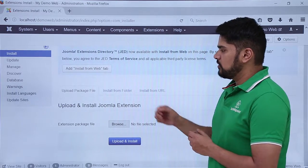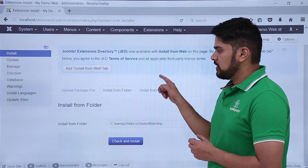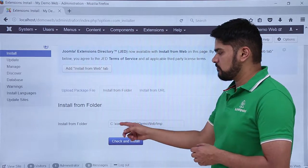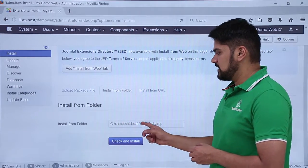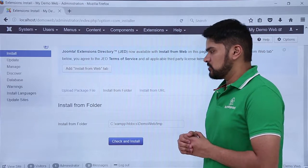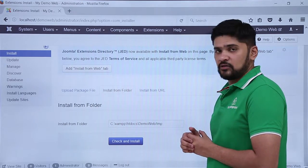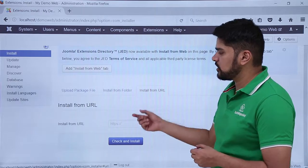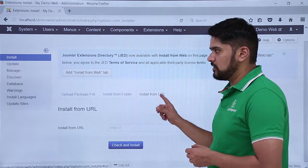Here you can see Install from Folder. If you want to install from a folder — if you remember, our localhost folder was xampp/htdocs/demo-web — from here you can easily install an extension. If you want to install from a URL, an official URL, you can just add it and it will check and install it.